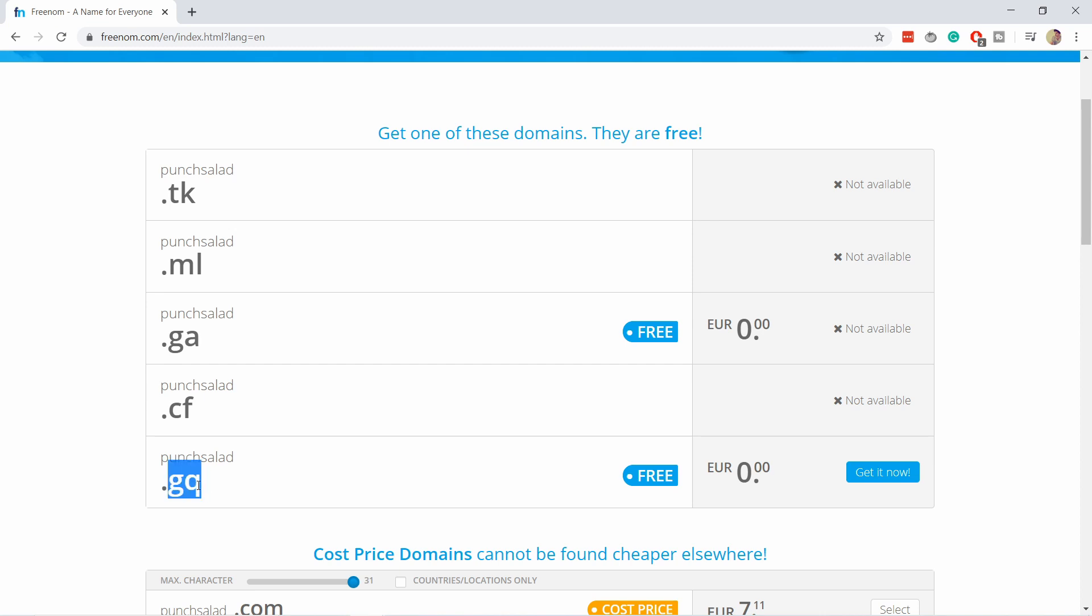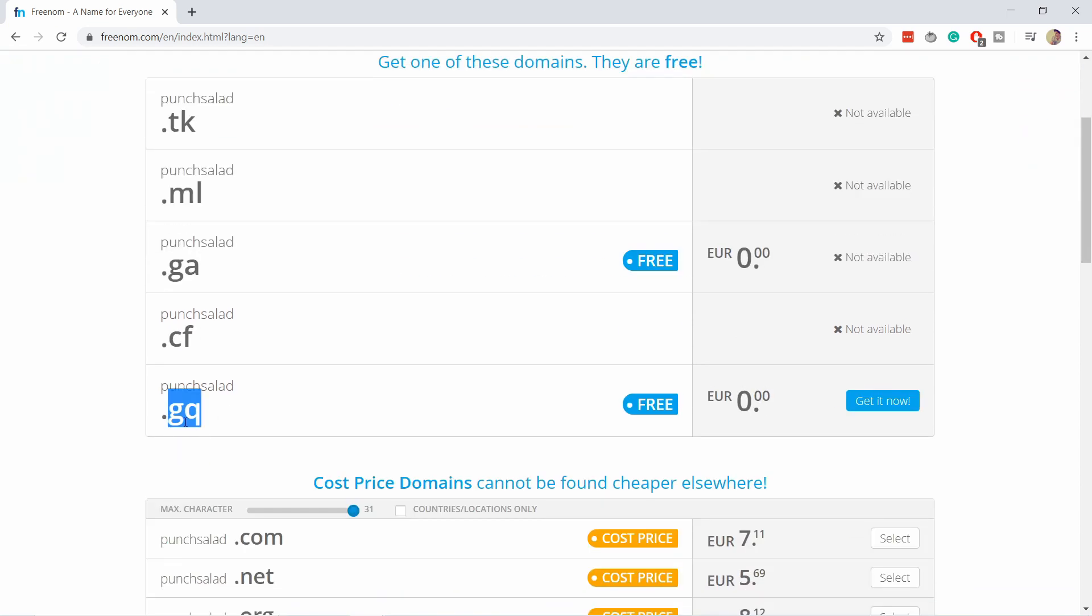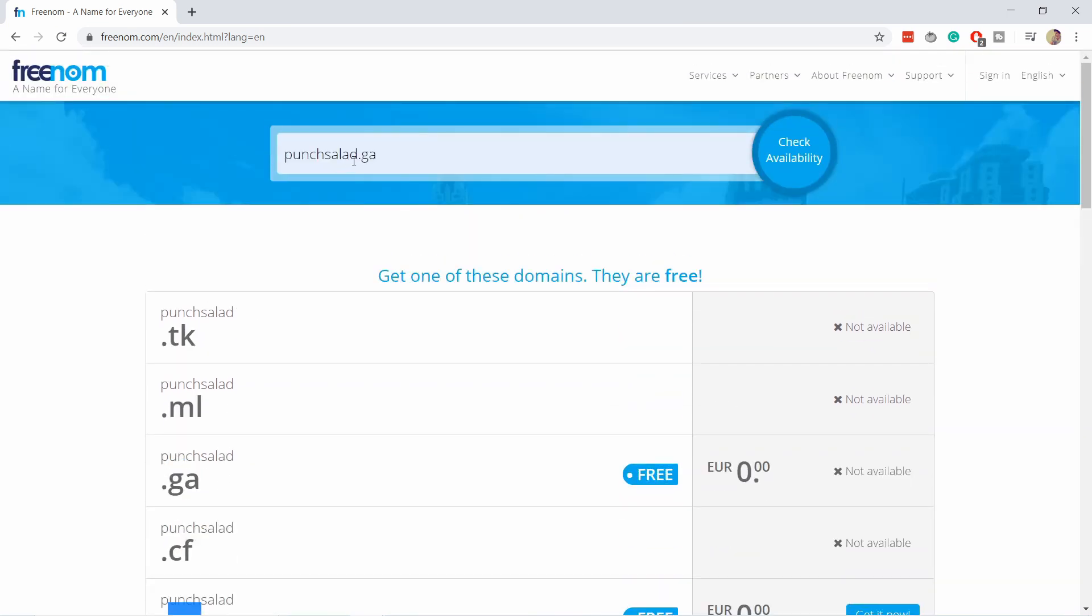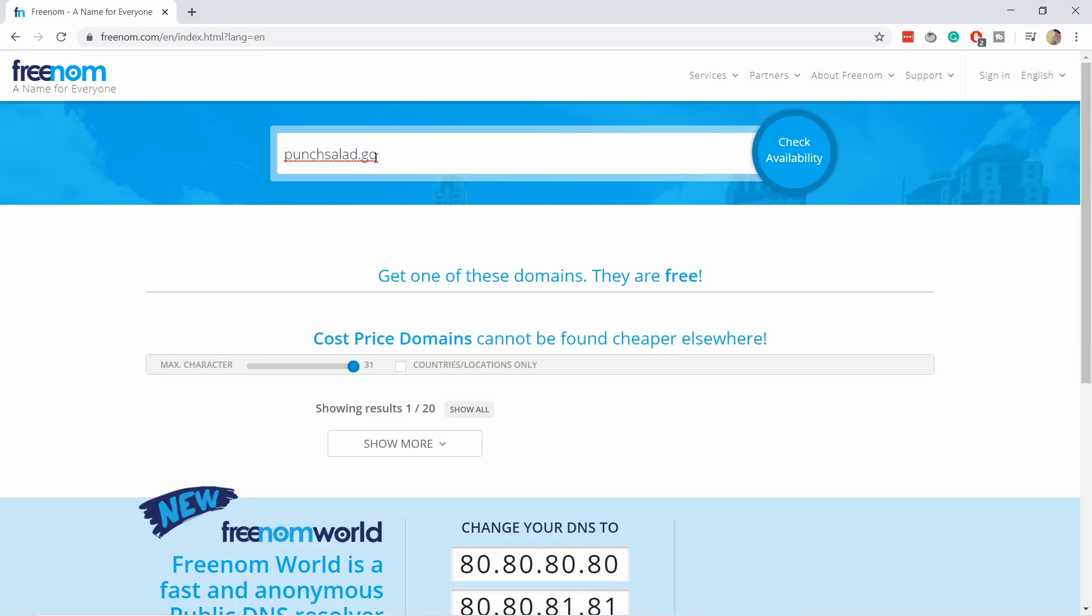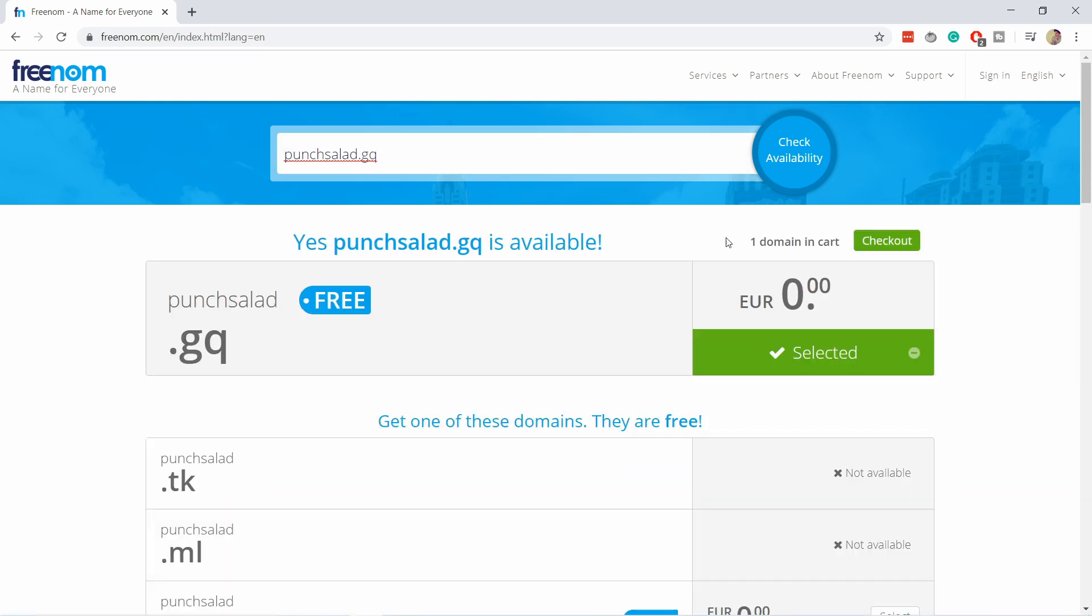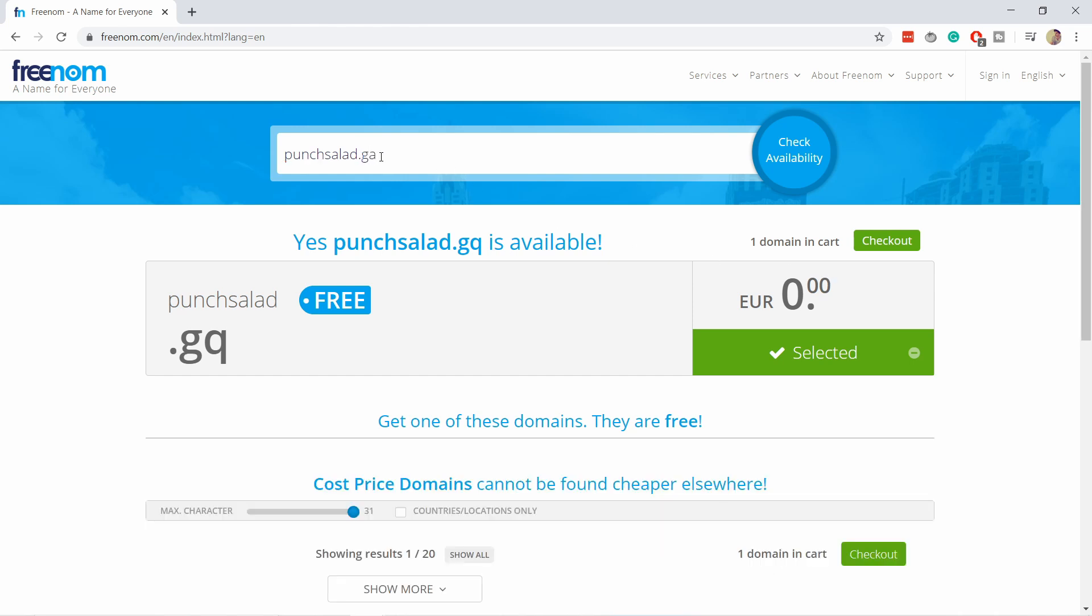Let's say I would like this .gq, which is kind of hard, but let's say this is what I want. You see this one is also available, but I'll just use the .ga.